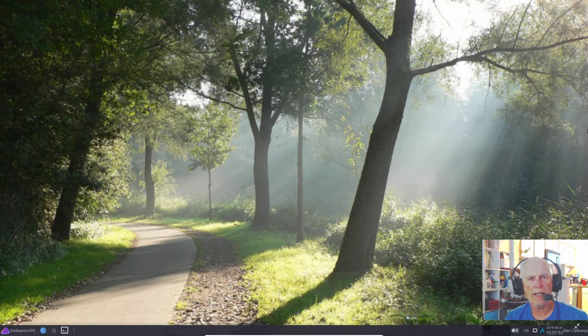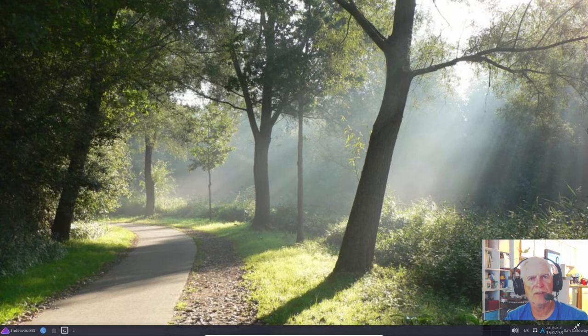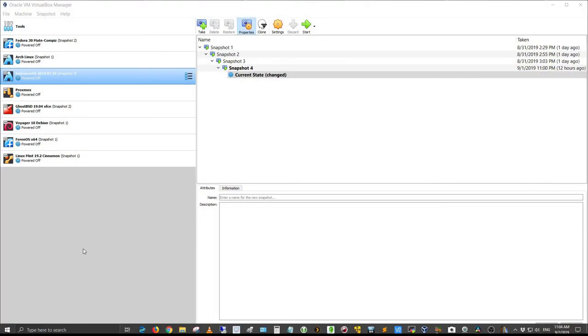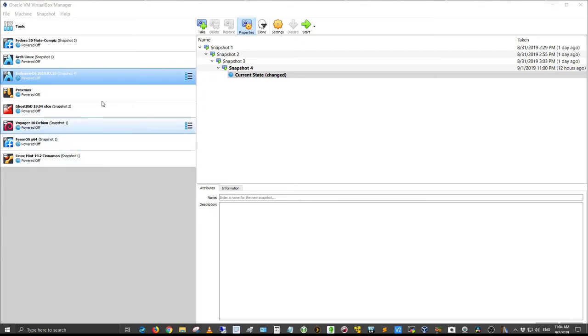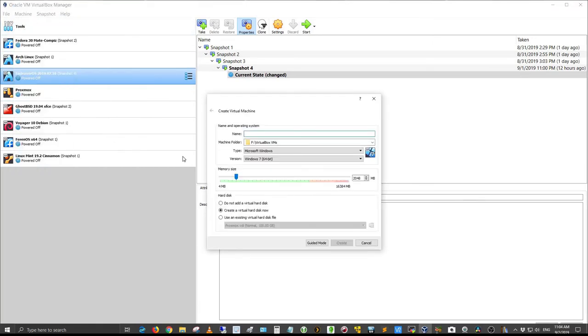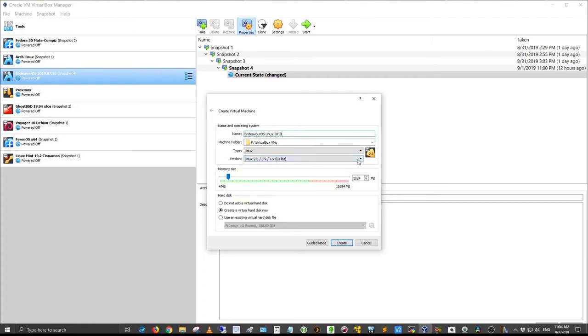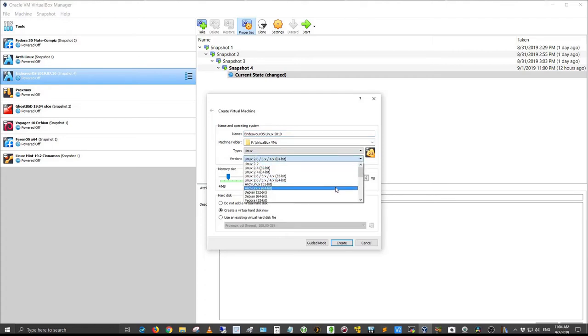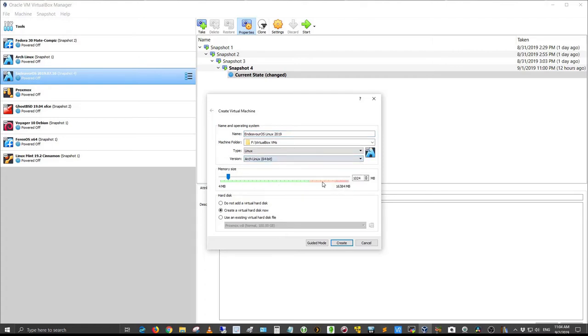So let's have a look at Endeavor OS based on Arch from the Netherlands. I'm in my Oracle Virtual Machine VirtualBox Manager version 6.0, and I'm going to set up the virtual machine for Endeavor OS inside this virtual machine manager. So let's go ahead and click on Machine, New, and I'm just going to call this Endeavor OS Linux 2019. And it's based on Arch Linux, so let's choose Arch Linux 64-bit. It is a 64-bit OS.